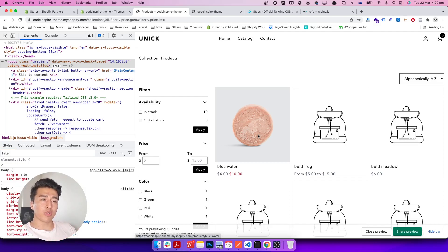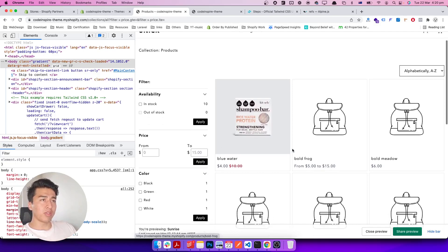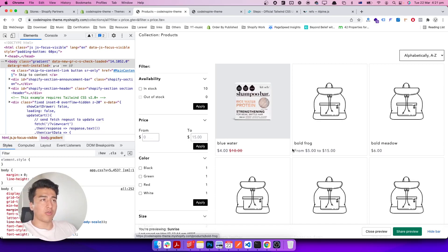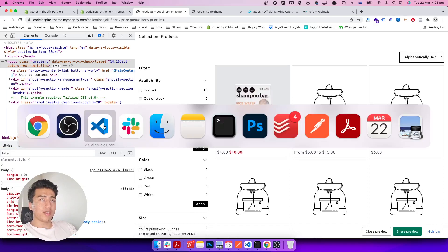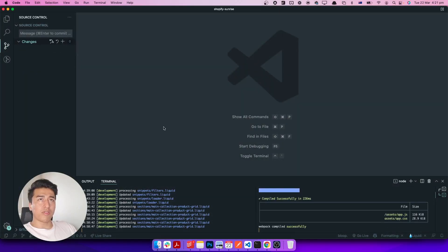I've done this behind the scenes, and now I'm going to reverse all the code and we will start from the beginning so you can learn how to do this yourself. The source code is available on GitHub — it's good that you practice it yourself, but if you can't you can check out the code there. The theme watch is running and npx mix watch is also running.